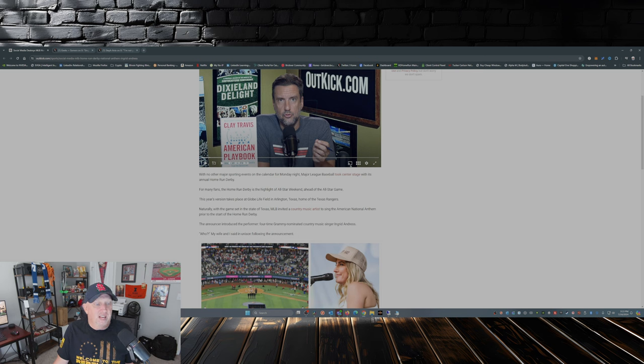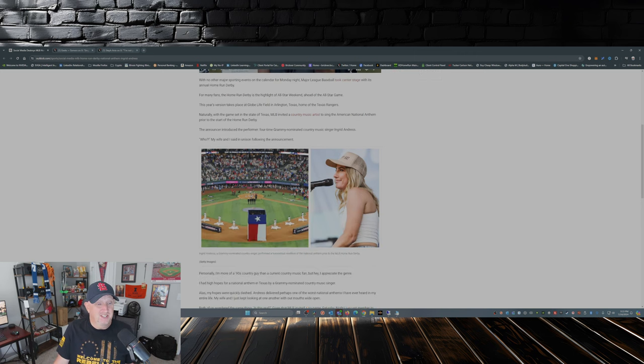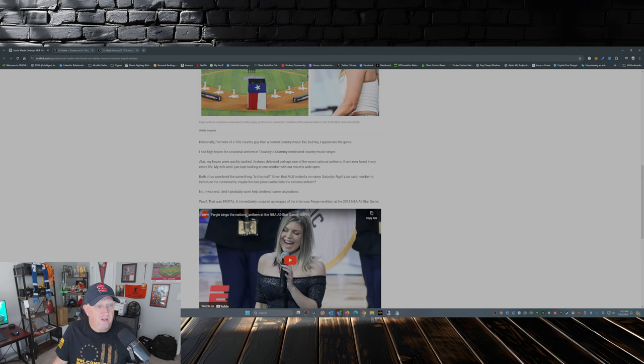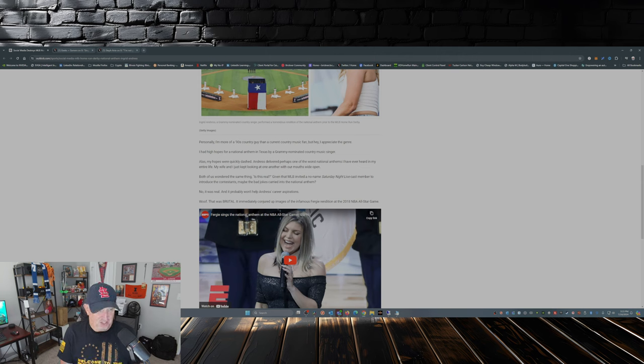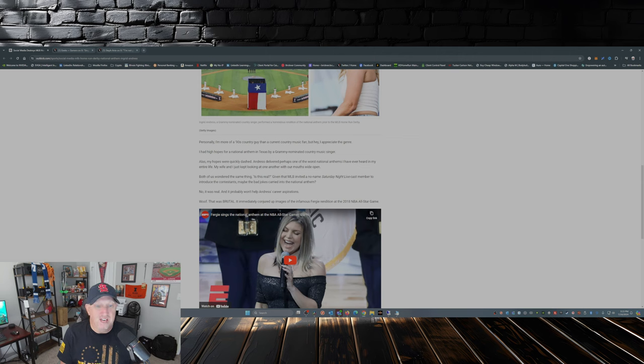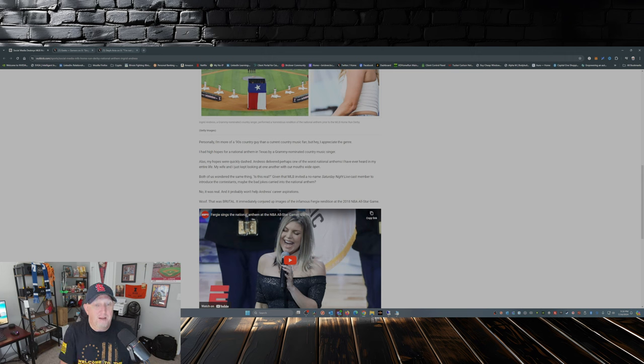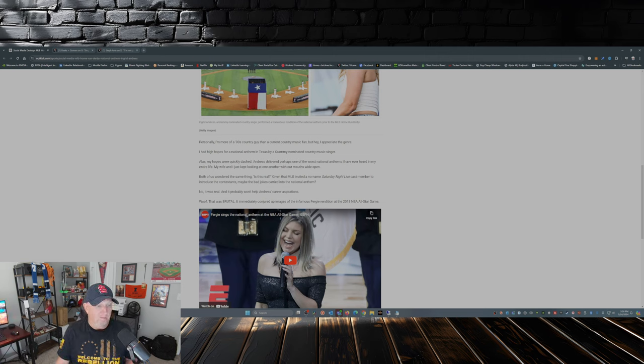Which Dan and his wife both said at the same time: 'Who?' That's kind of my reaction. Who, who's this? 'I had high hopes for the national anthem in Texas by a Grammy-nominated country music singer. Alas, my hopes were quickly dashed. Andres delivered perhaps one of the worst national anthems I've ever heard in my entire life. My wife and I just kept looking at one another with our mouths wide open. Both of us wondered the same thing: Is this real? Given that MLB invited a no-name Saturday Night Live cast member to introduce the contestants, maybe the bad jokes carried into the national anthem.' And it was real.